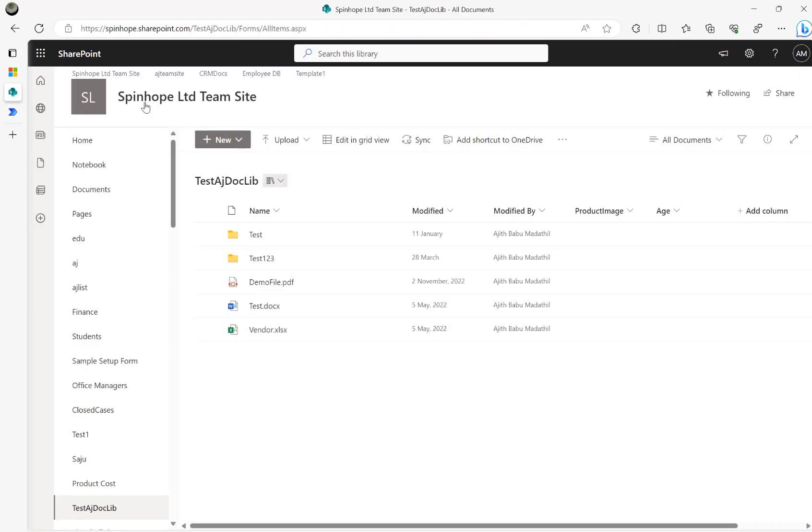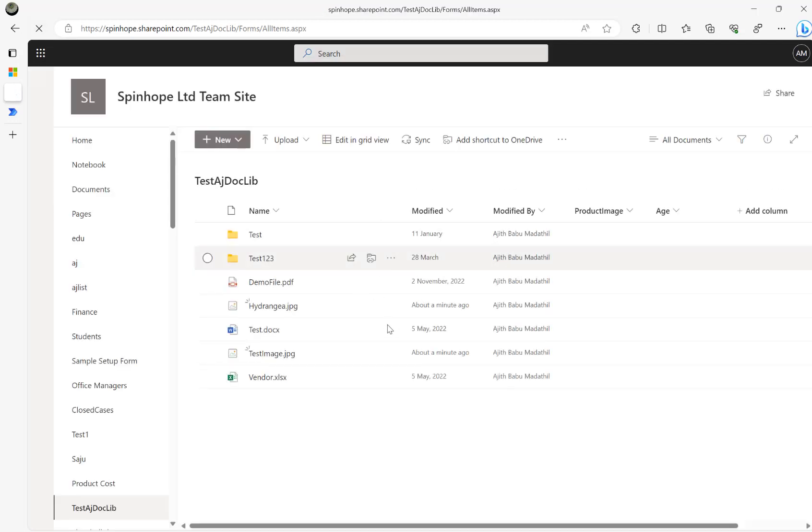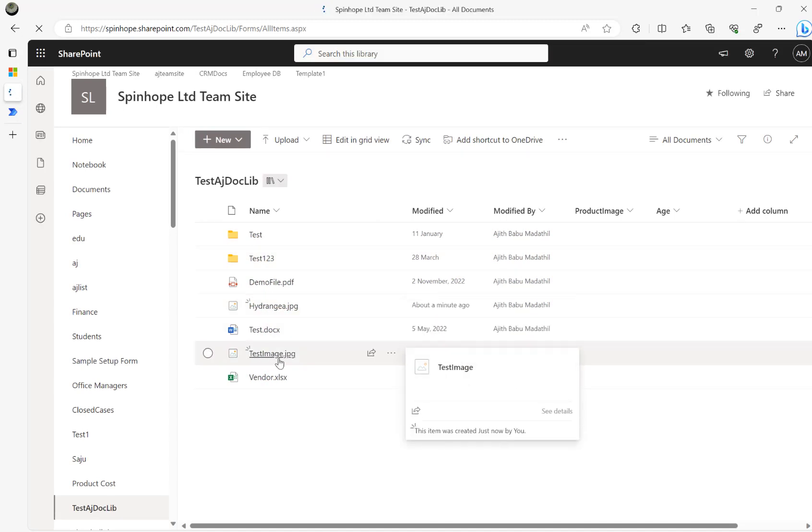So let's go back to SharePoint and that's the document library here. I'm going to refresh it. Let's have a look at those two files. I can see hydrangea dot JPEG and test image dot JPEG there.